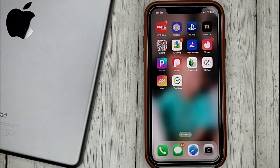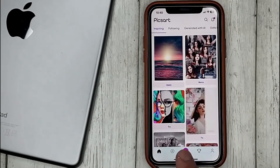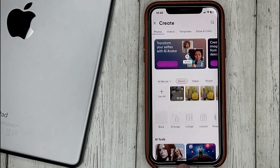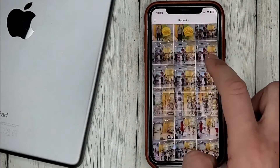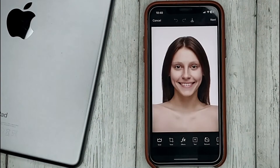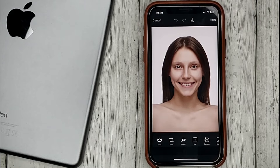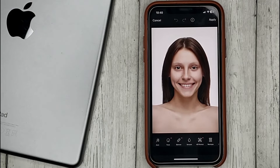To do this, open a photo by clicking on the create button. Then go to the tab Retouch and select Makeup.